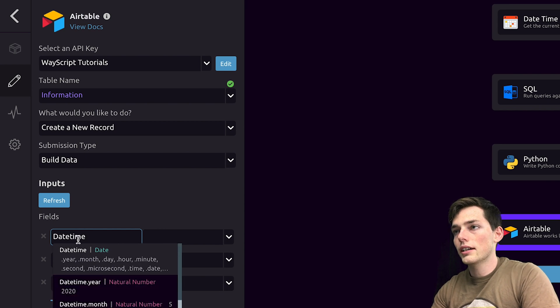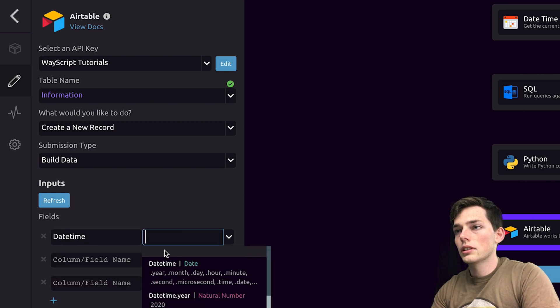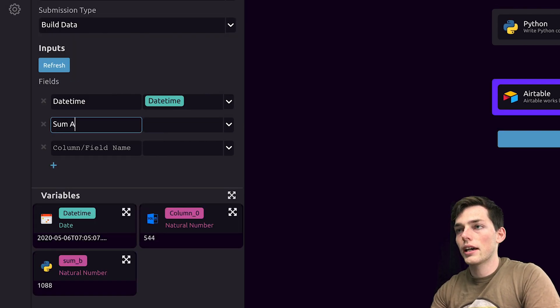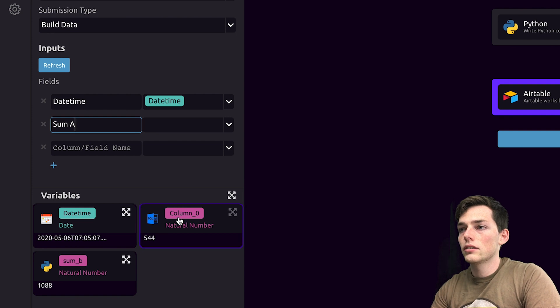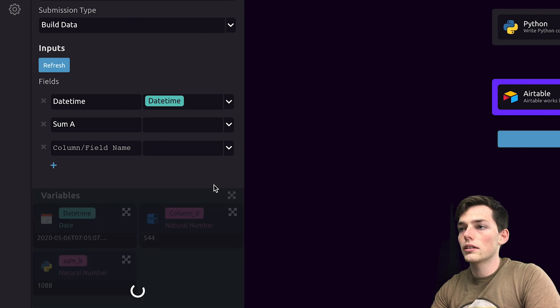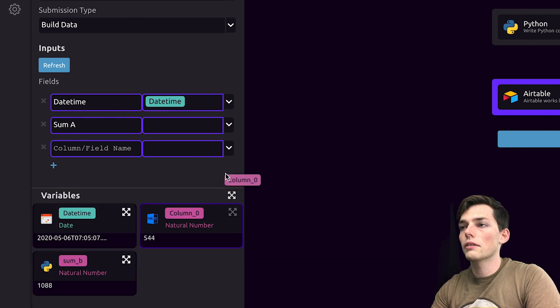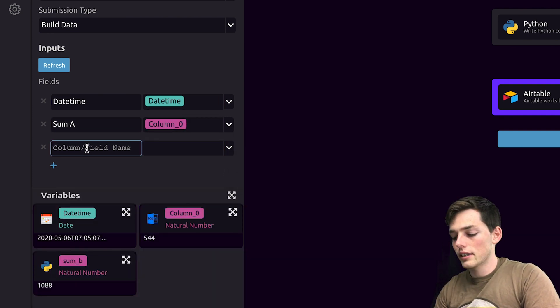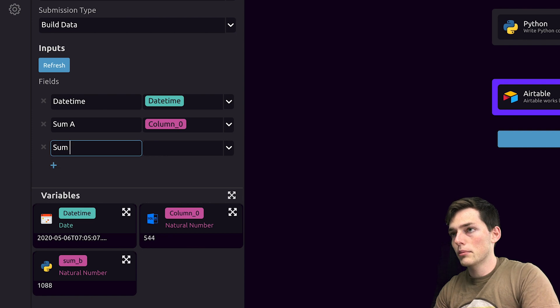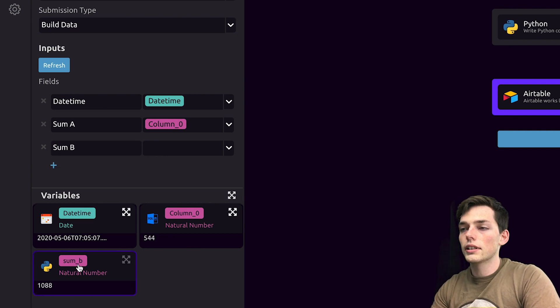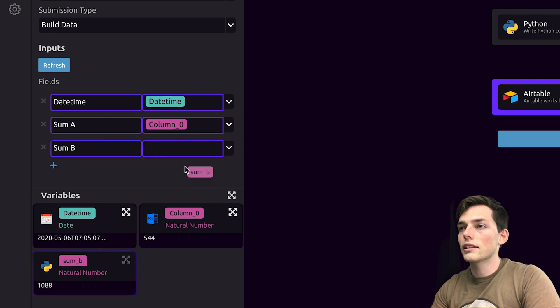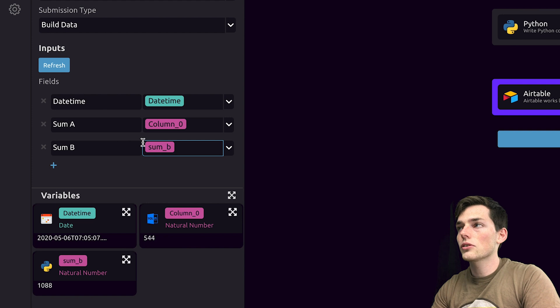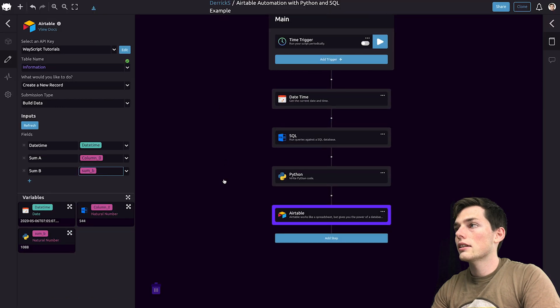Once we have those columns, we'll say datetime. We'll pull in this variable. Then we'll say sum_a. We'll pull in that variable that we get from SQL. And then let's say sum_b. This one will be that processed Python information. So, we'll drag those.